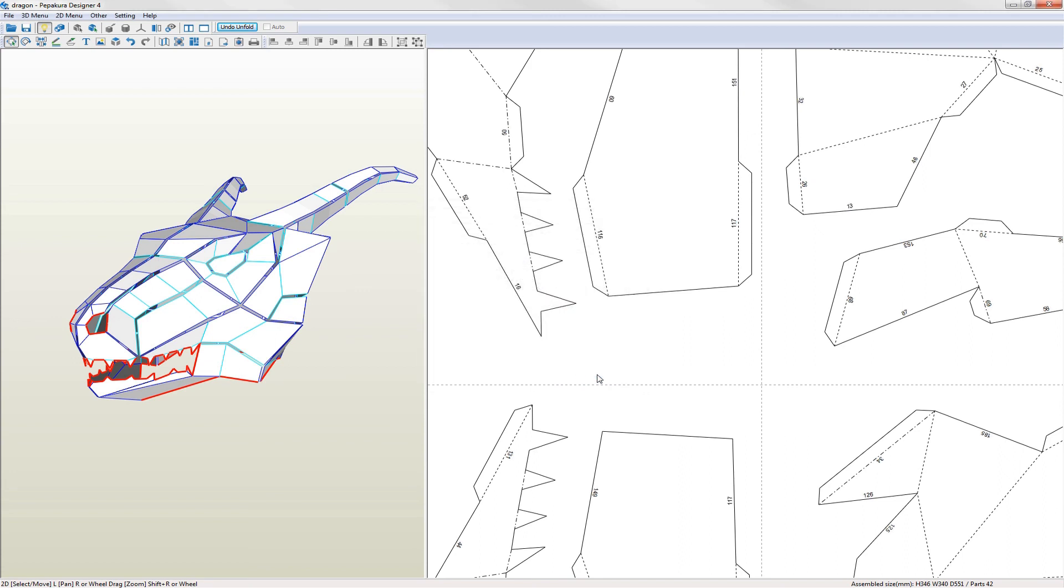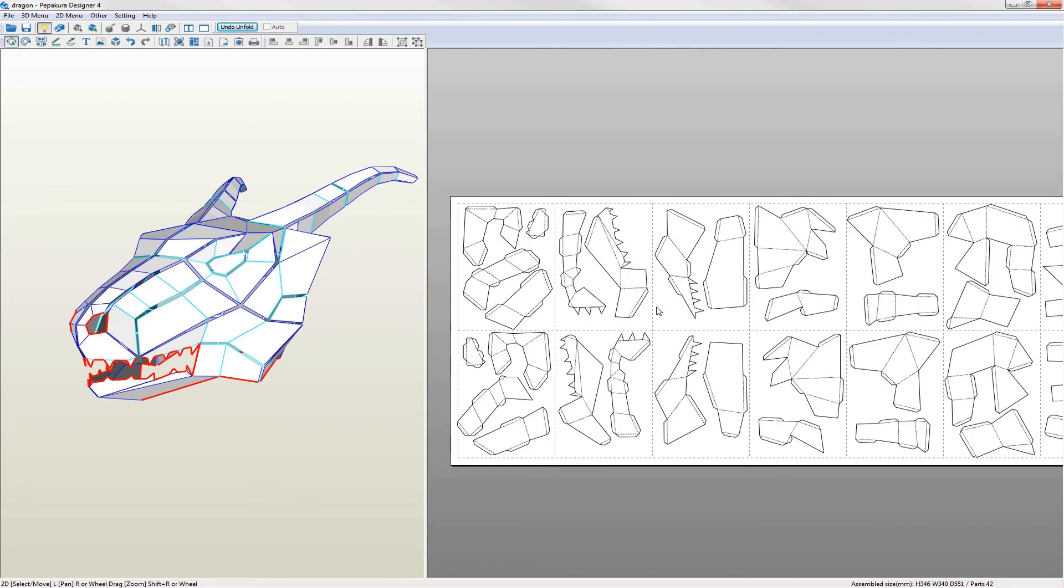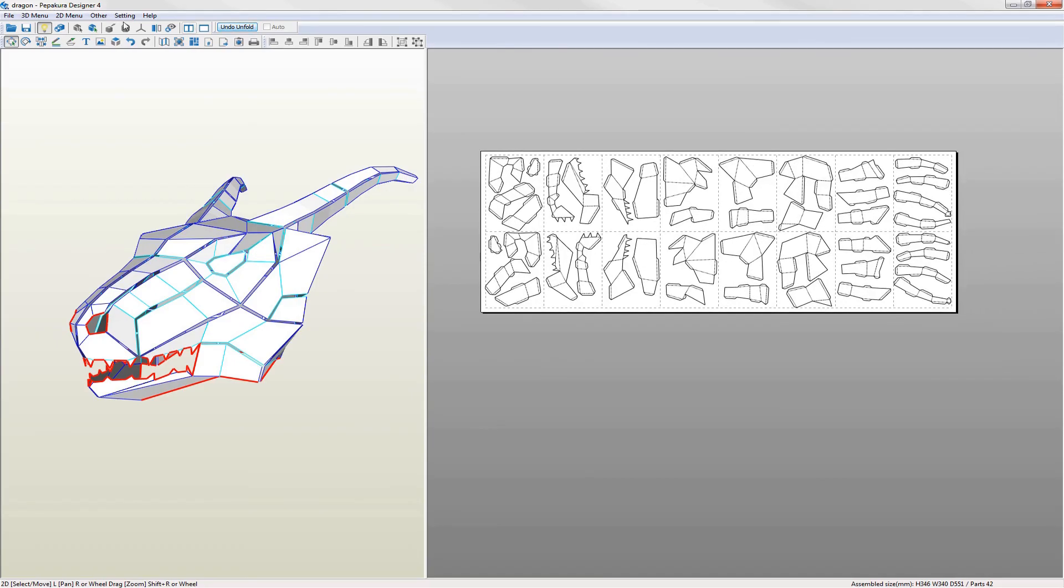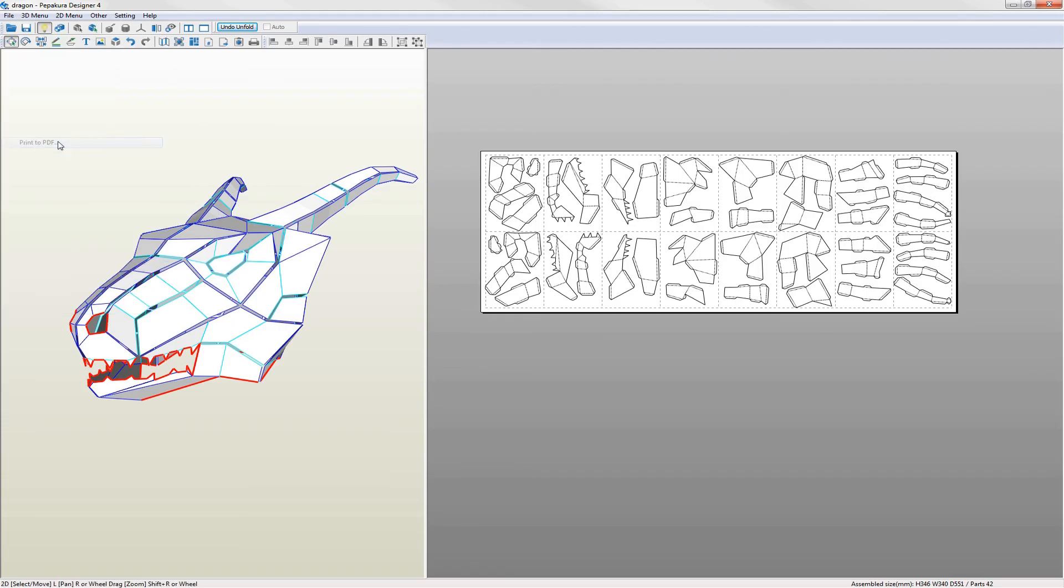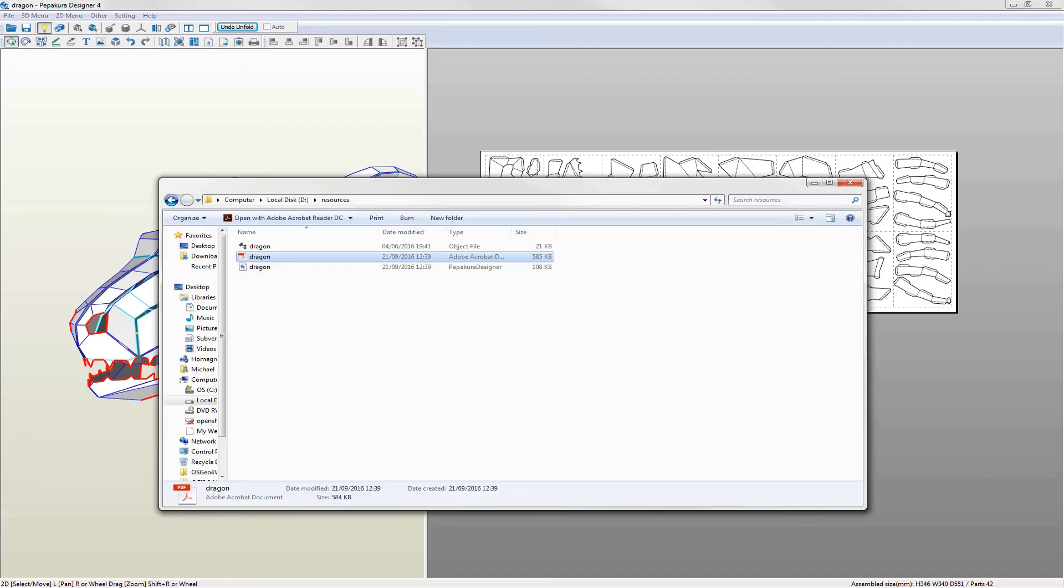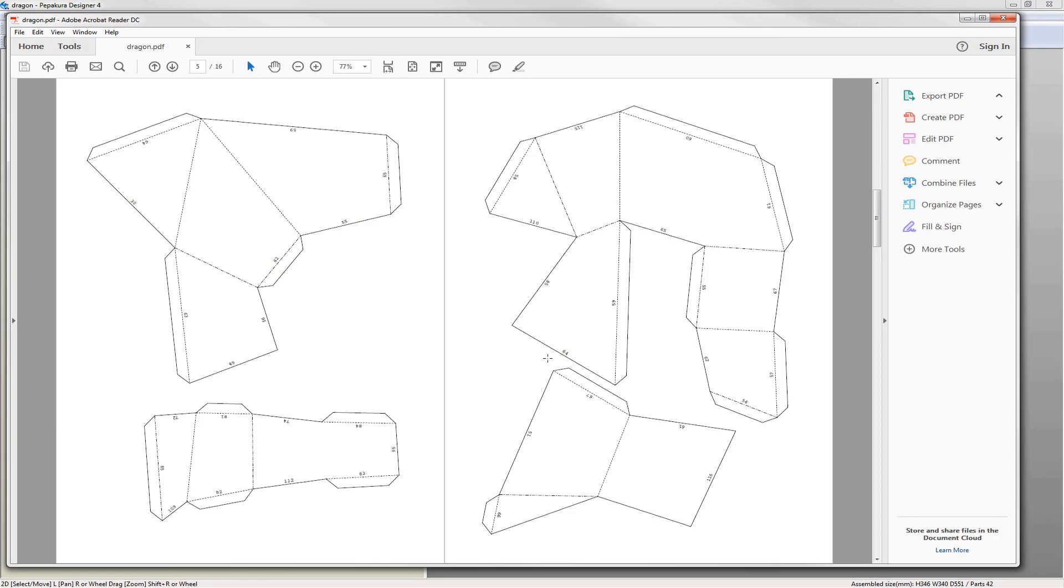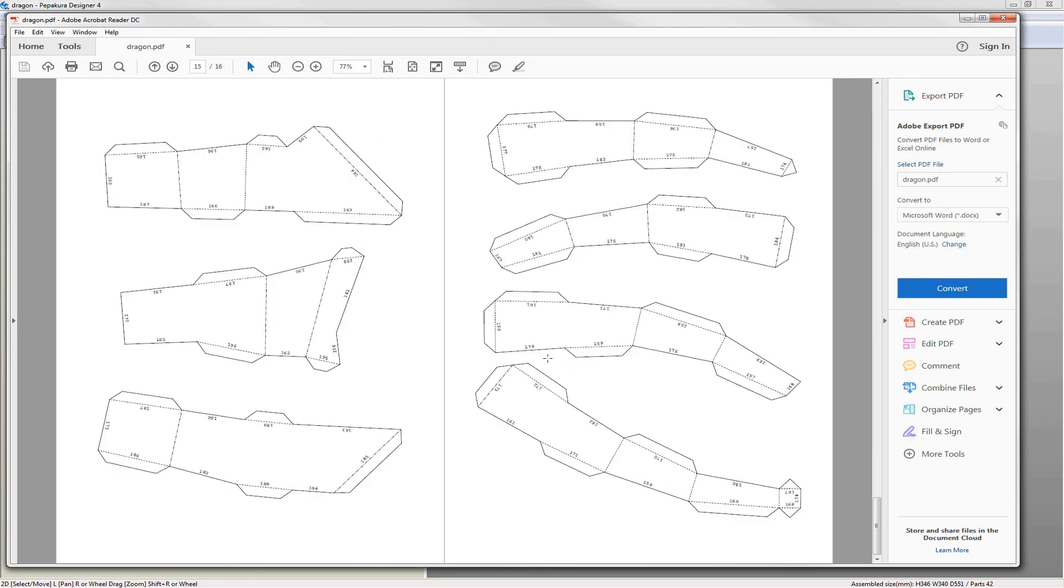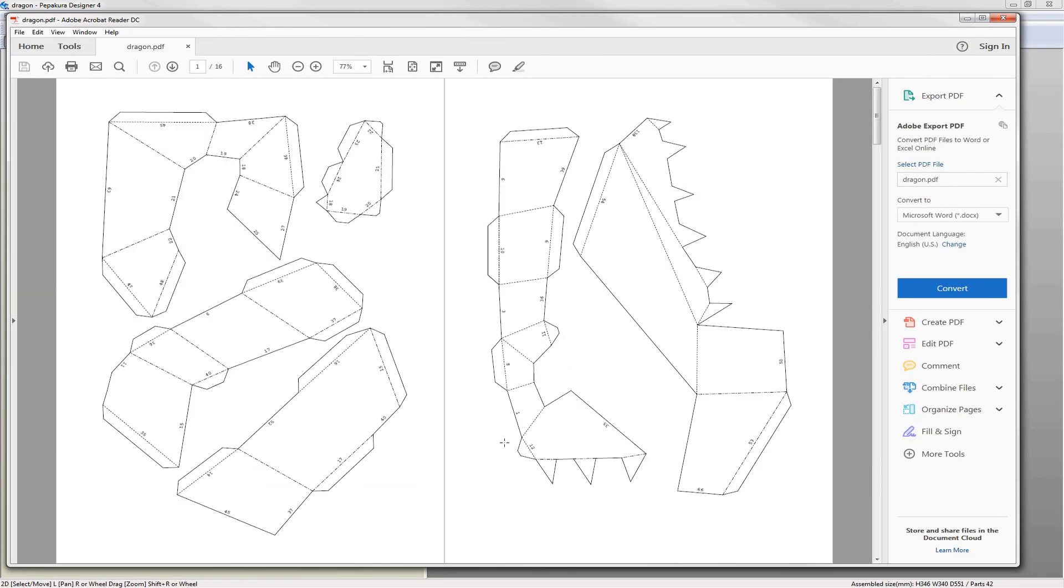Everything looks okay now. The final thing is to save my work and print the pattern. I prefer to print to a PDF first and then open the PDF in Acrobat Reader to examine the pattern for any problems. The things I'm looking for are parts which overlap pages and making sure that there is adequate spacing between the parts. The final step is to print the pattern and go build it.